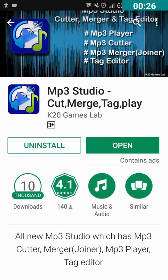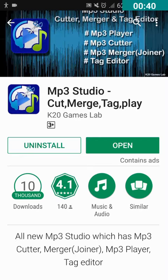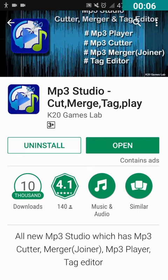Many of us want an accessible application through which we can cut any MP3 audio or MP3 song and set it as a ringtone. So today I am gonna show you how to do just that. First of all, we need to install an application from the Play Store. Open the Play Store and type MP3 Studio. You have to install this application called MP3 Studio, developed by K20 Games Lab.